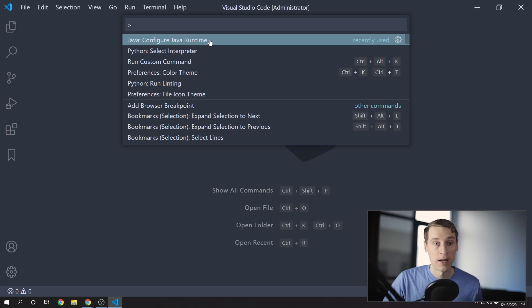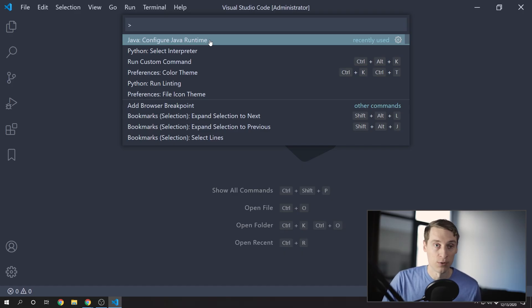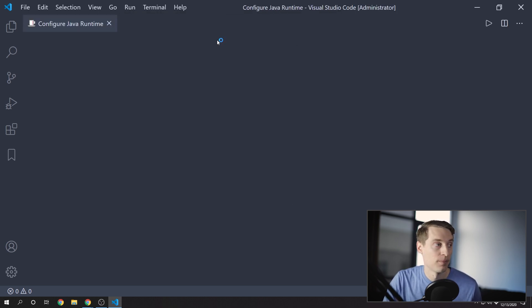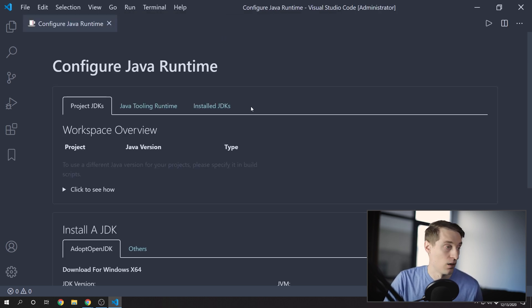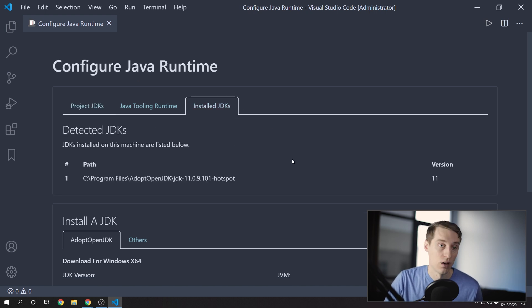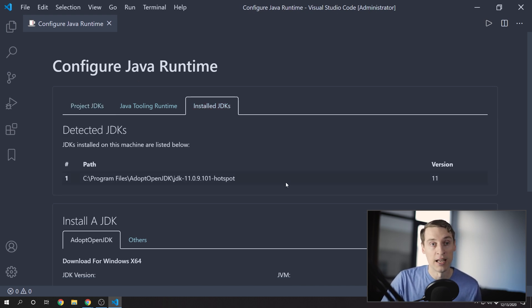And I found that after doing this, I needed to restart VS Code. And then if I go back to Configure Java Runtime and click on Installed JDKs, you should now see the path to that JDK that you installed.